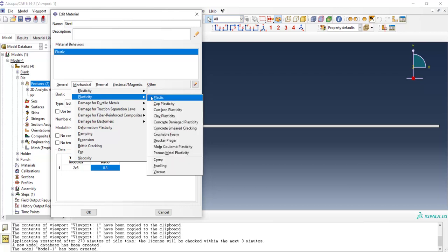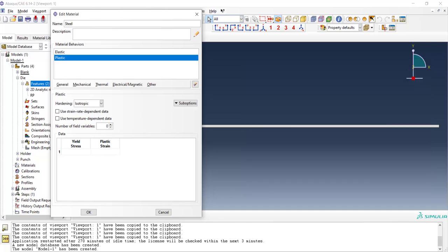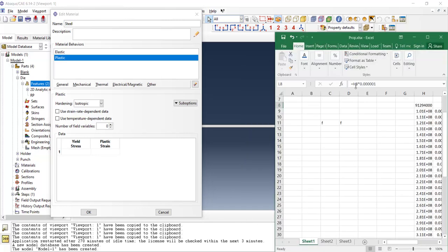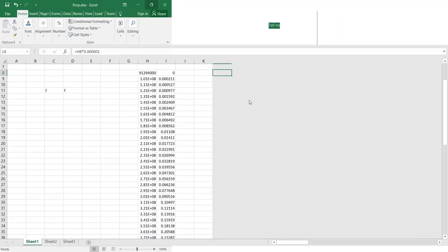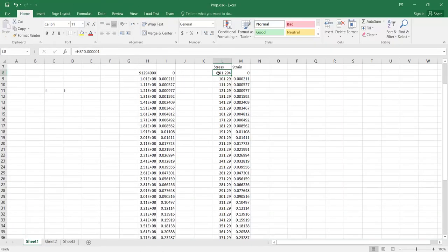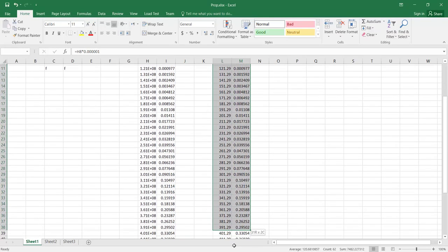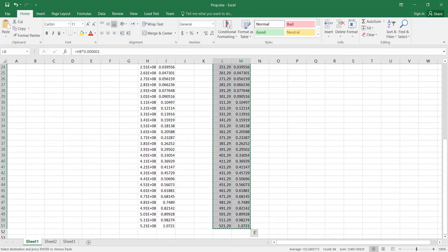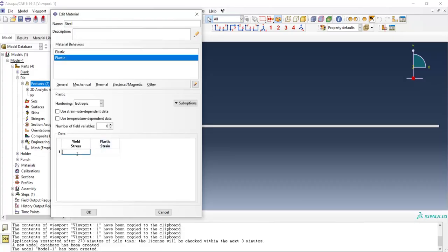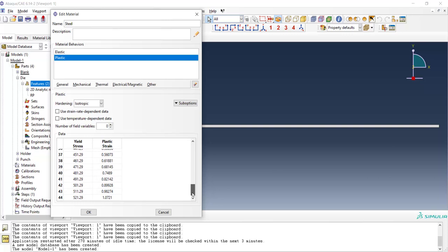Now we go to plasticity and define plastic property of the steel. As you can see in this curve, we should enter yield stress versus plastic strain of the steel. It should be noted that we should subtract elastic strain and only enter plastic strain and stress of the material. I have columns here in Excel software from the tensile test of this material and copy it and use it in this table. As you can see, plastic strain should start from zero and then these two columns increase.